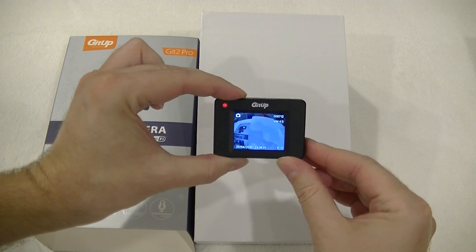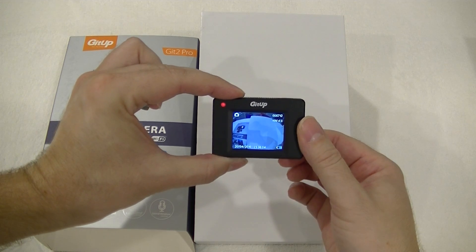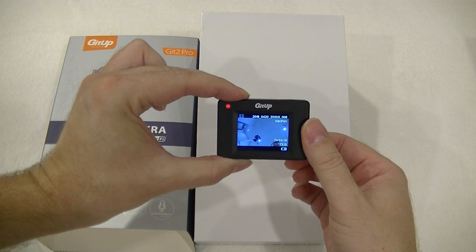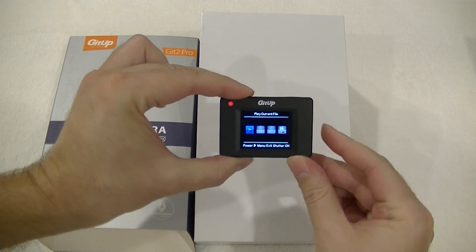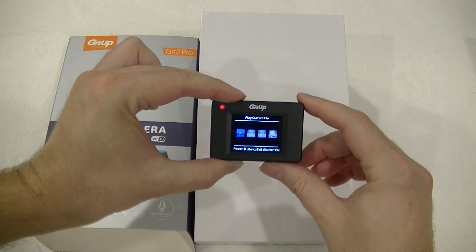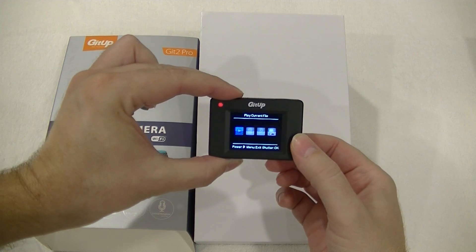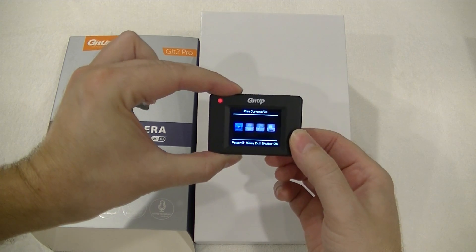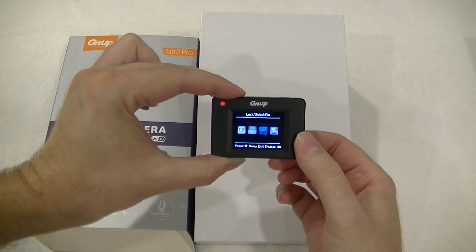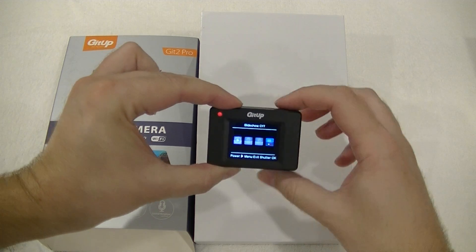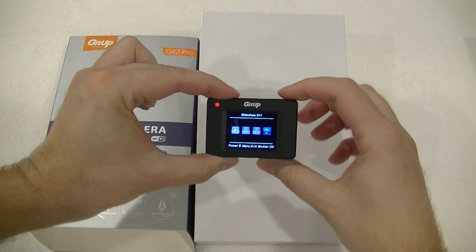Going back and scrolling through to playback mode, using the side button you've got your various functions: play the current file, delete the current file, lock or unlock the current file, and switch slideshow between on and off.